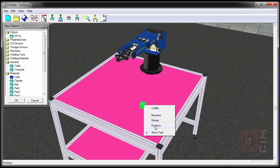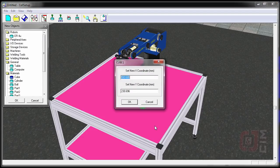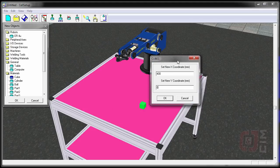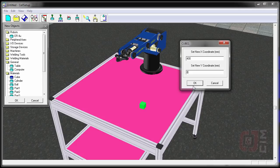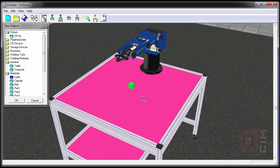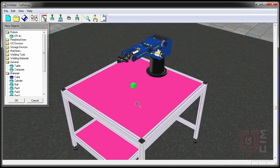If I double-click on that cube, I can click on Position and set it to exactly what I want, which is 400 and 0. Please keep in mind that in robotics, the x-coordinate is really the y-axis and the y-coordinate is really the x-axis — the x and y axes are flipped around. We're going to say OK. So that's our cell and that's the way we want it.